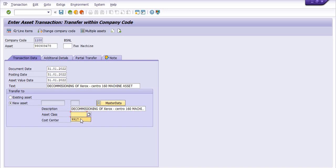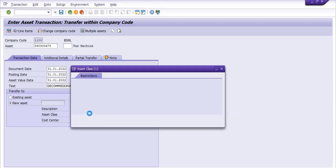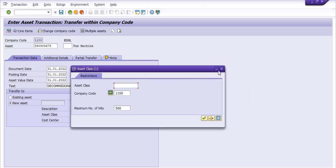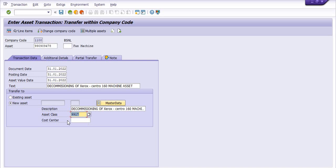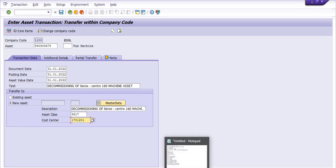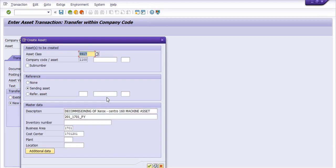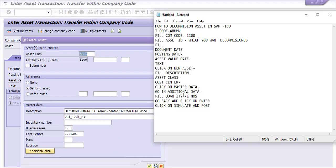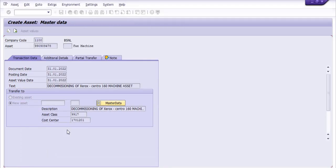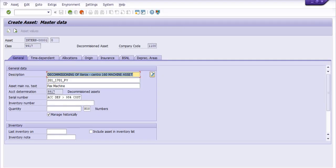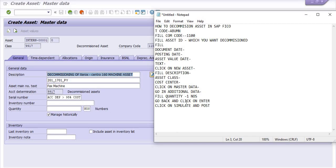99917, that is our decommissioning asset class. You need to choose 99917 as the decommissioning asset class, and 1701201 is our call center. Then click on the master data, click on the master data, and then click on the additional data.